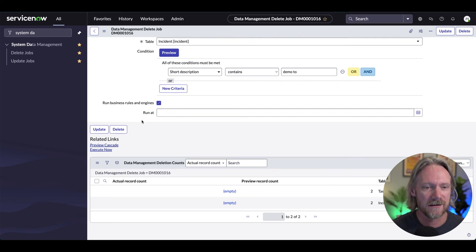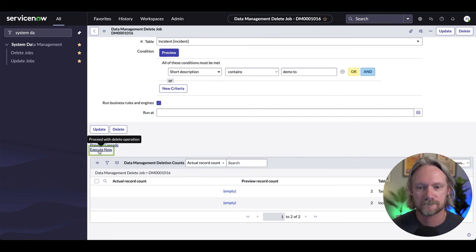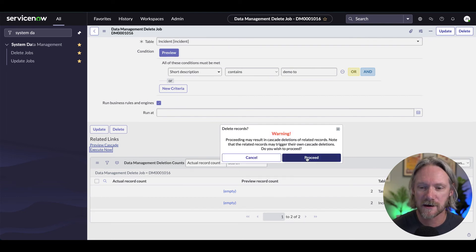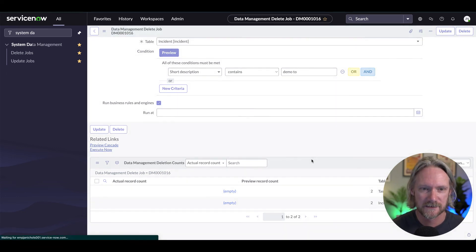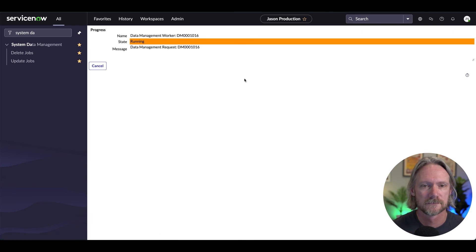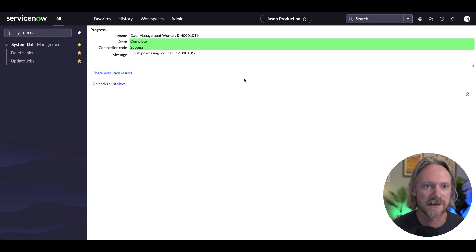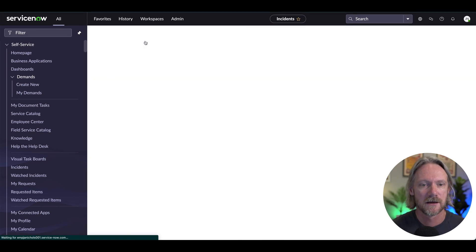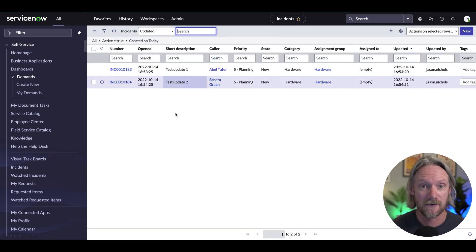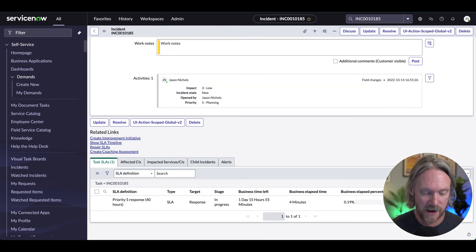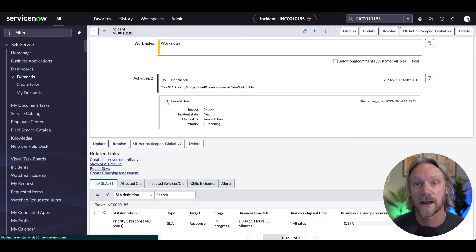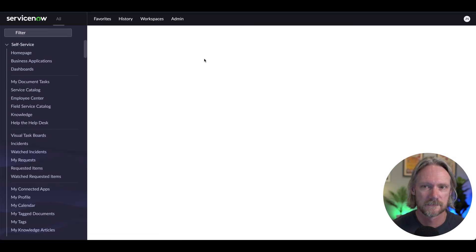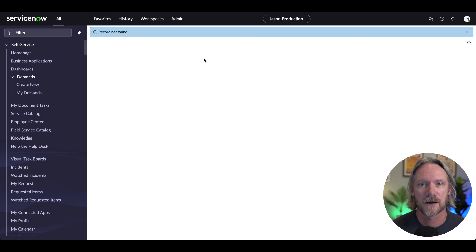We'll just go ahead and execute that. Warning — yes, we are going to delete records, proceed. That's done. If we come back to our list and just refresh, we should only have two records here now — those two records are gone. And if I come back to this page and refresh, we get an error to say the record hasn't been found. Record not found — there you go.